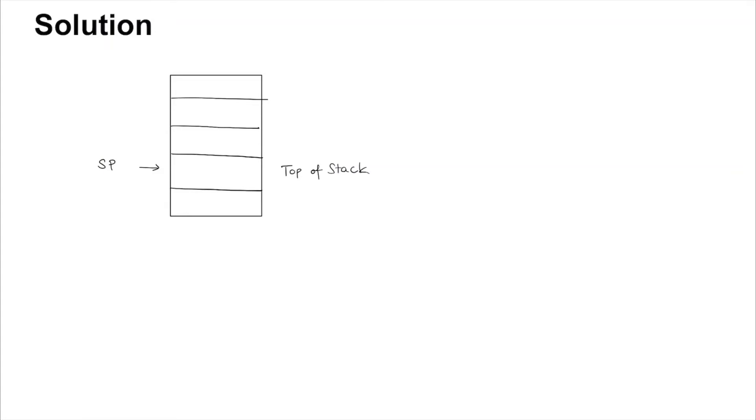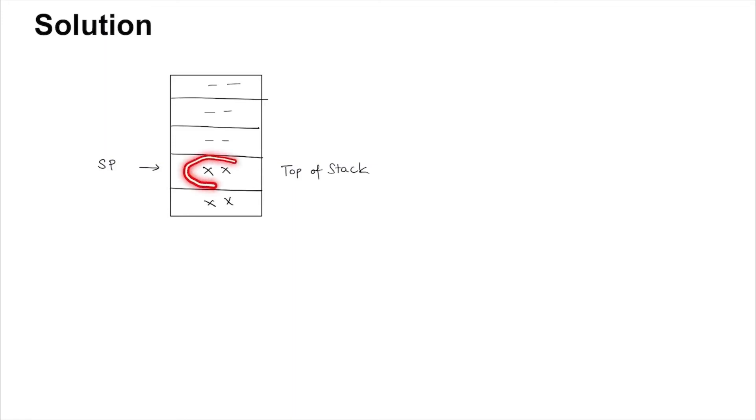If you were to do a POP operation, the data you would get is what is stored here. These are all available stack locations.